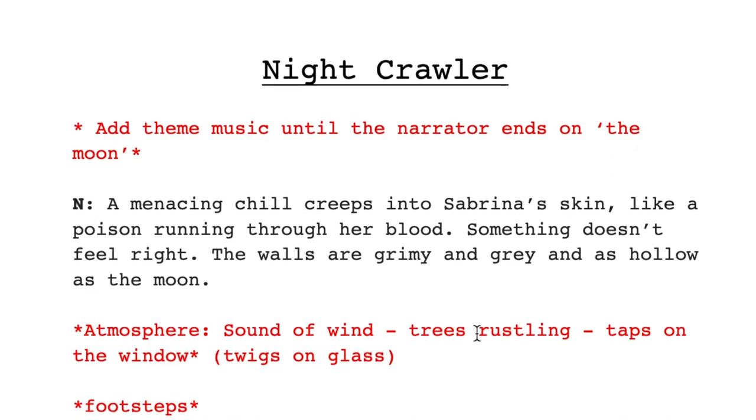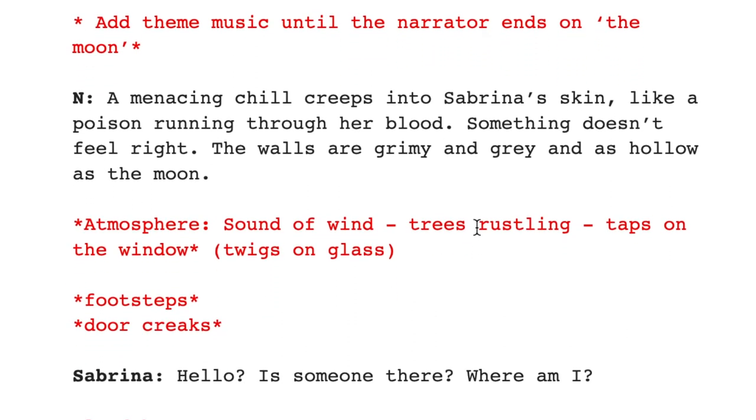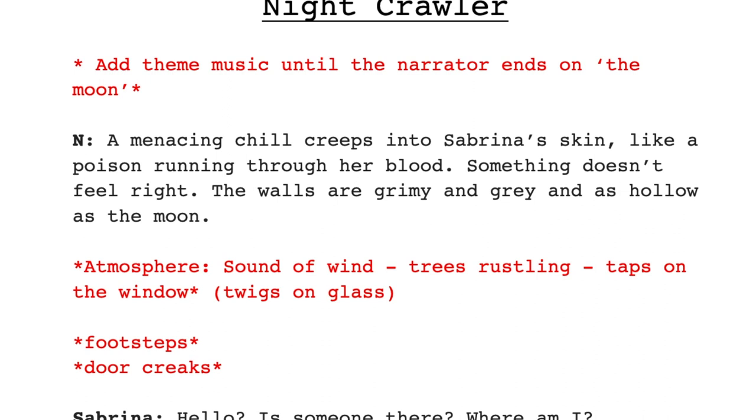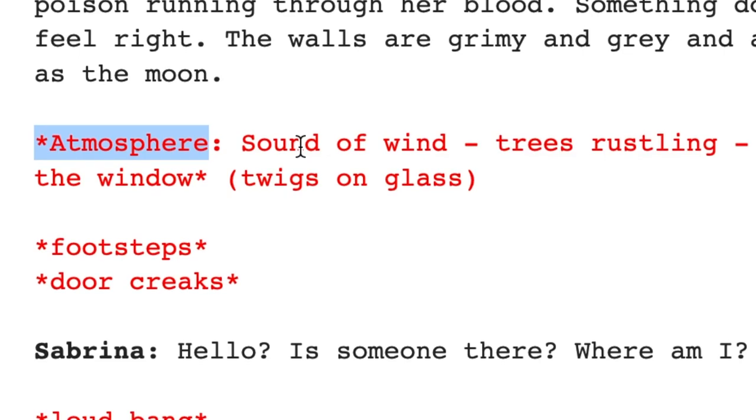So with that in mind, let's have a look at the main task. Taking the scripts that you've already created from the previous videos, you're going to go through and find all of the sound effects that you need to create, and we're going to go and record those sound effects. So here we go — we've got the script here. I've highlighted every area of sound in red and given a little asterisk either side. So you can see I've got atmosphere, the sound of wind, trees rustling, footsteps, the door creaks, the sound of a heavy object, the body being dragged along the floor.